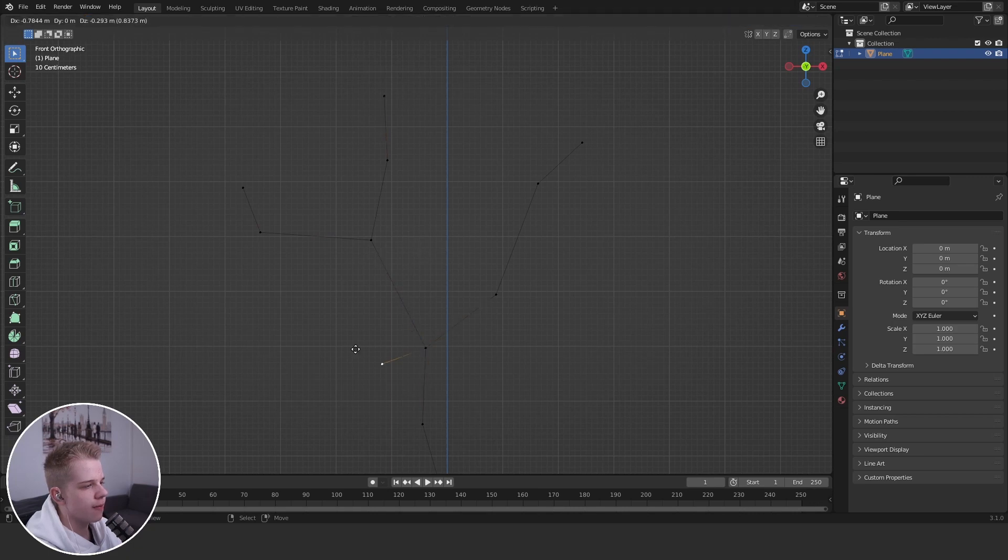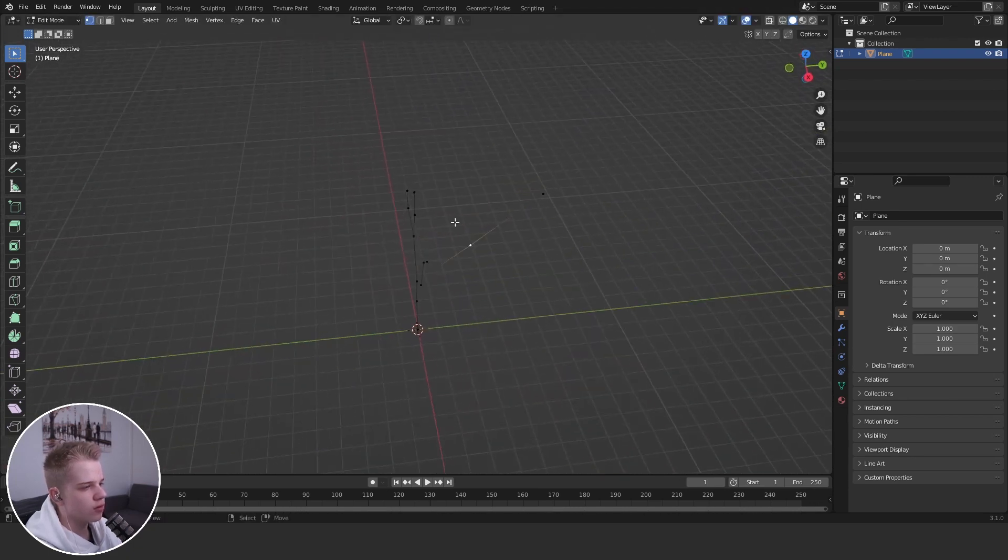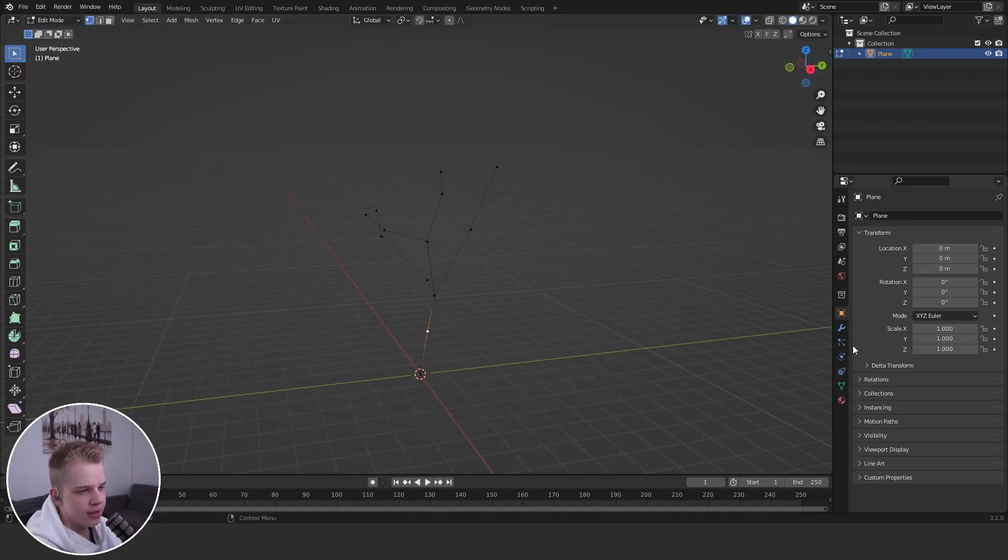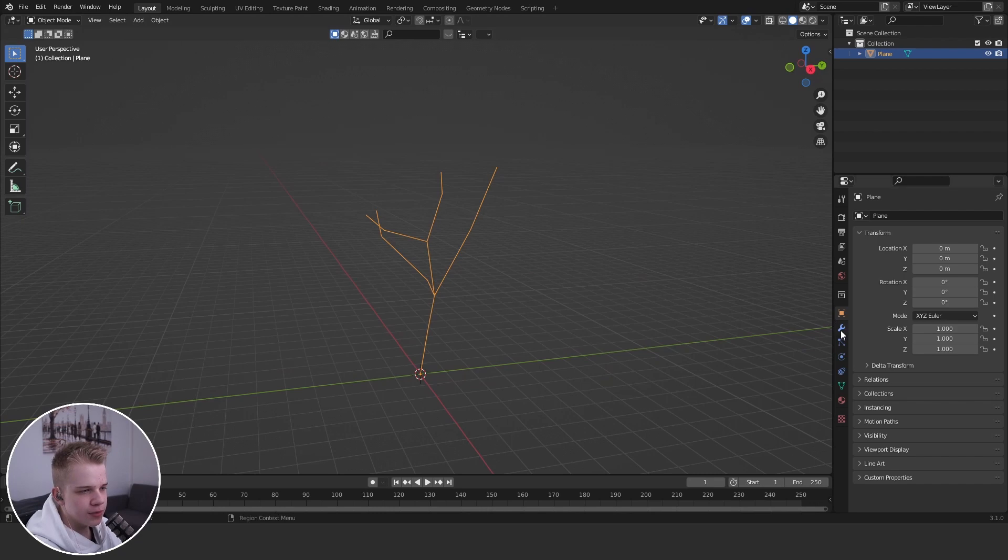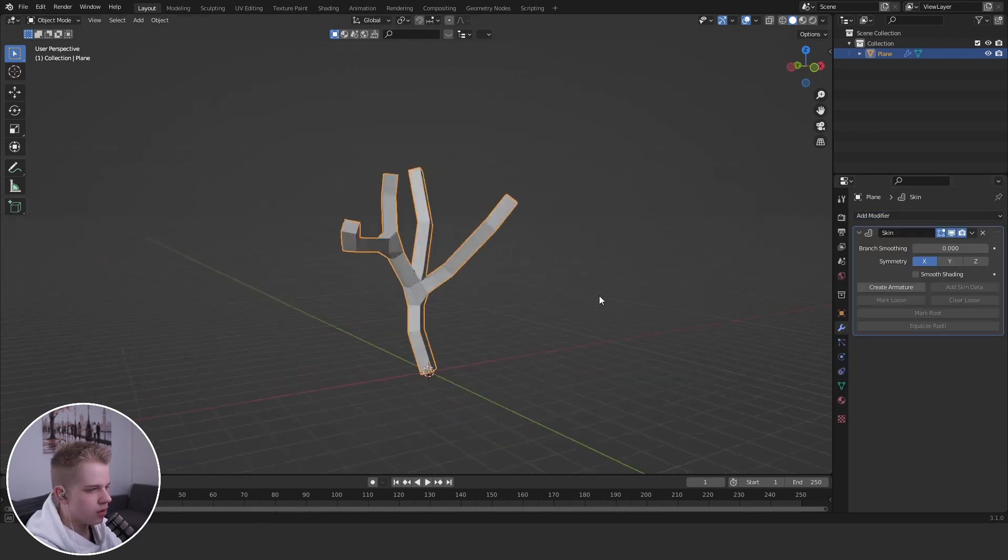It's pretty simple, just do it like this. Cool. Then you want to go to modifiers, go add a skin.